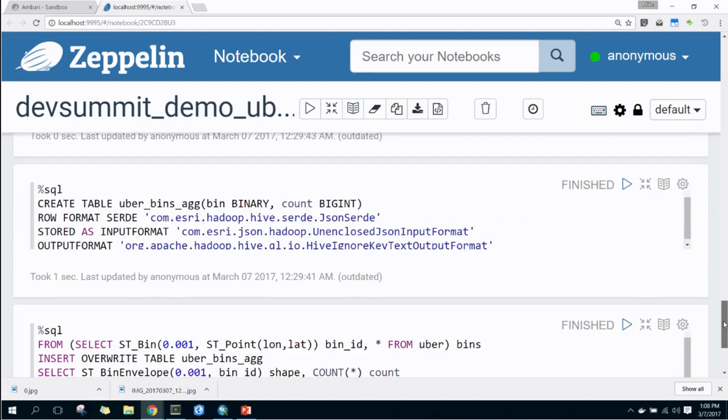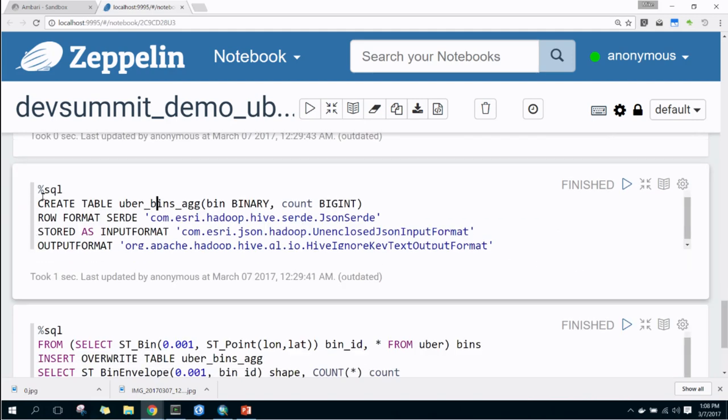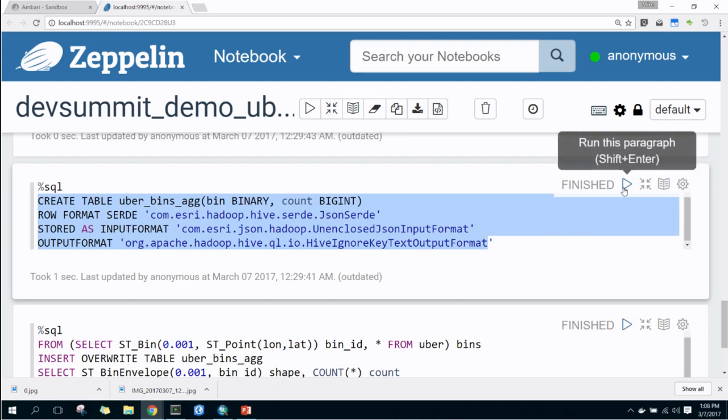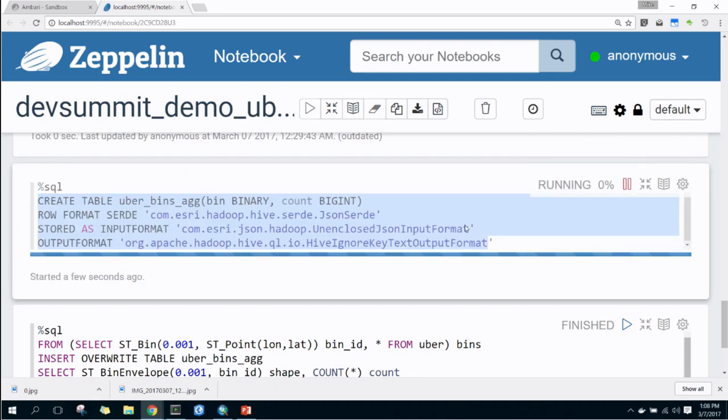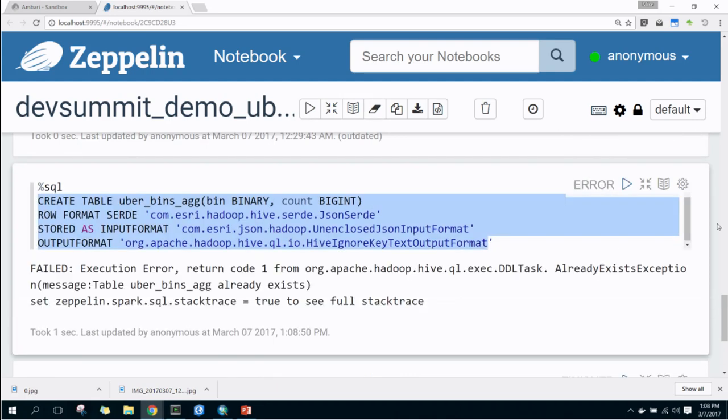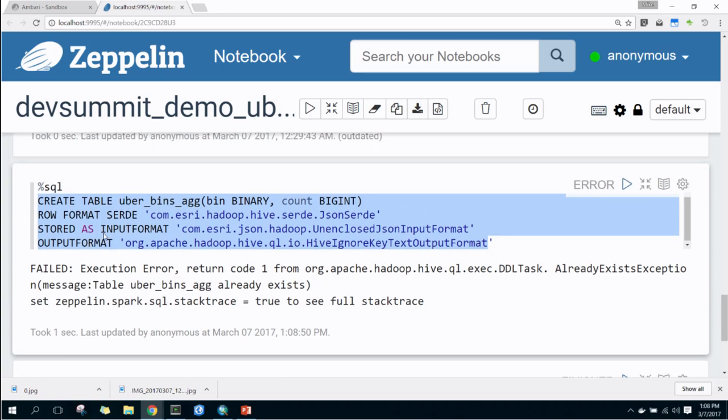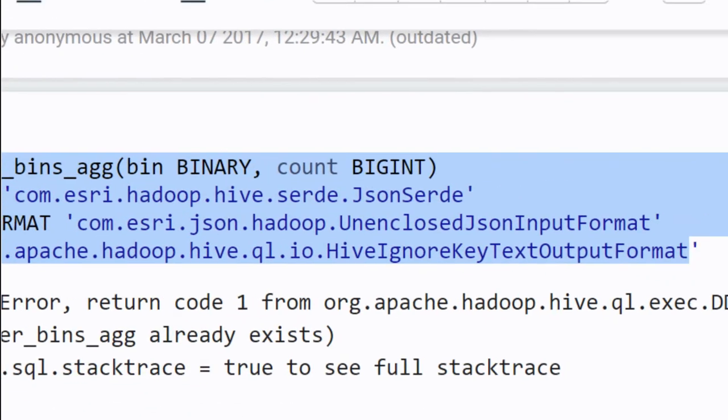And we also provide a whole bunch of other ST operators, spatial type operators. We have topological operators, contains within, we have buffer, all kinds of things that you can run within here. But this demo specifically is for aggregation. And I had some other things. So the next thing we need to do is create a table. I believe I have already created this. So when I run it, it should fail. Yeah, the table already exists. So this table, the key to this table is that the input format is this unenclosed JSON input format. That's a self-describing input format.